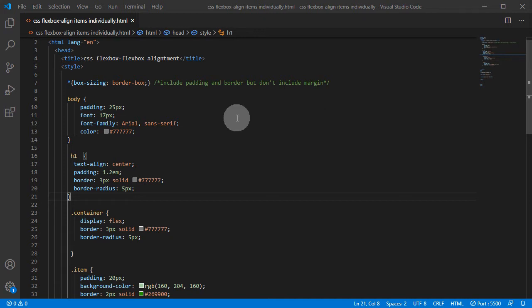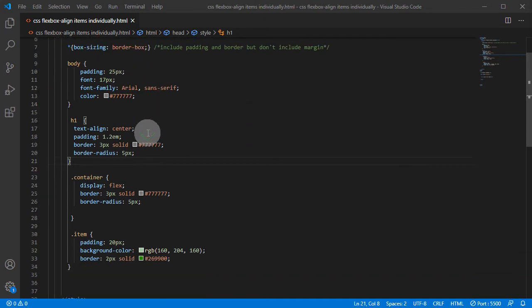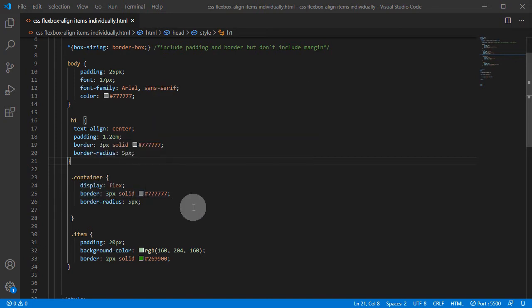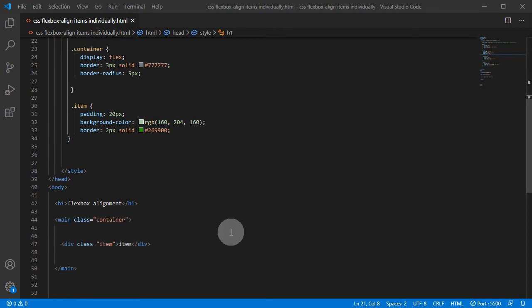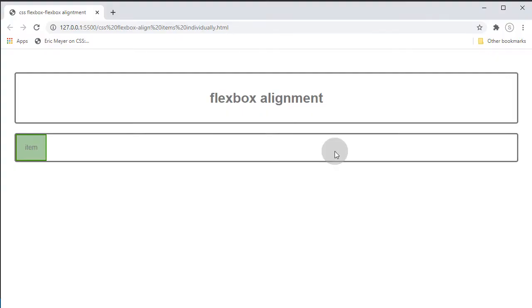So let's see what we have — just a body, an h1, and then we have a container and we have the item. This is our container, and this is our item. Right now it looks like this: container and item.